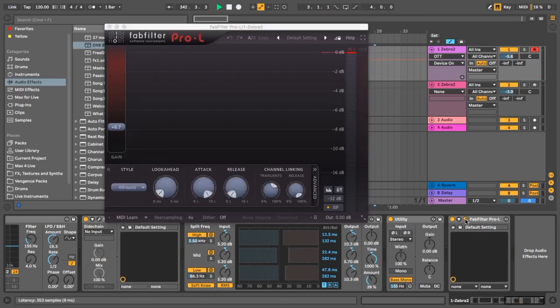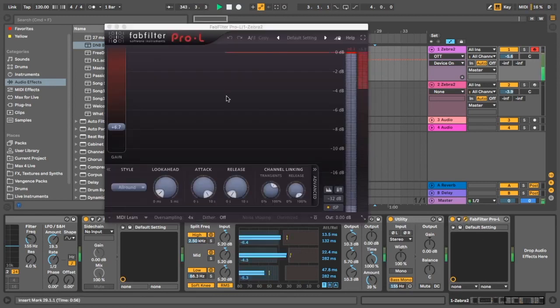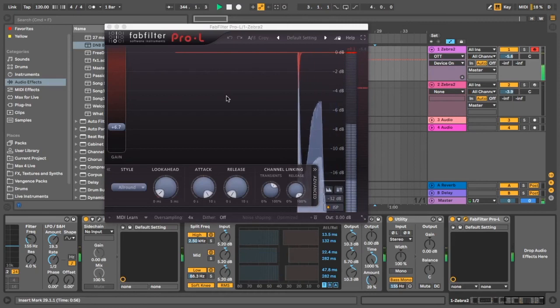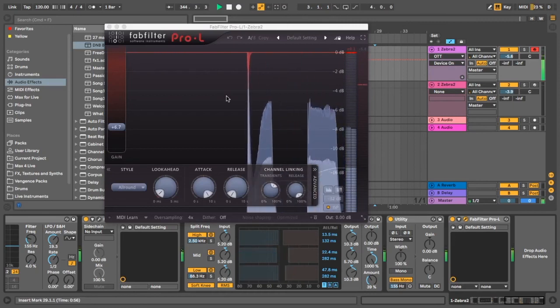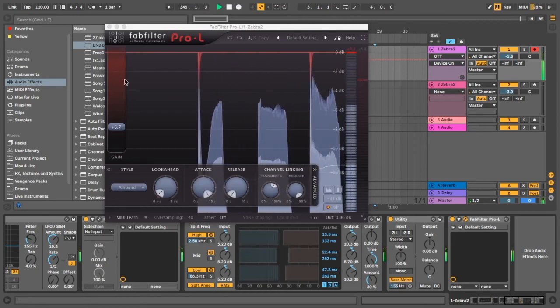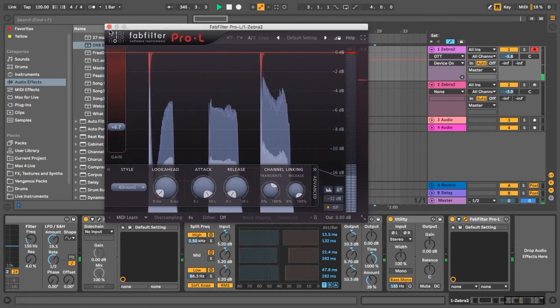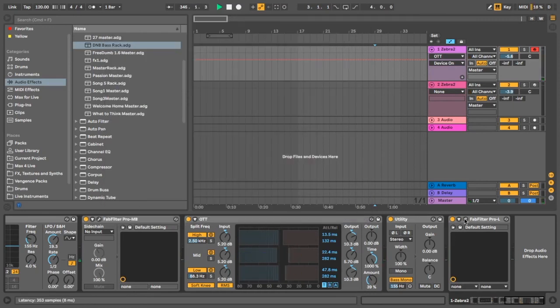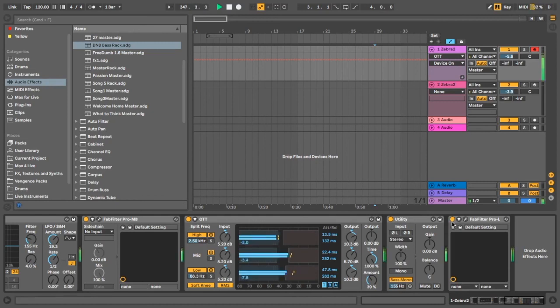And then finally we've just got this Pro-L which is just clipping and like pushing everything into it just to give it an extra bit of like attack and nastiness.